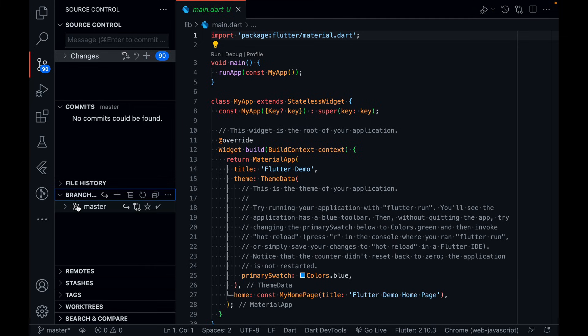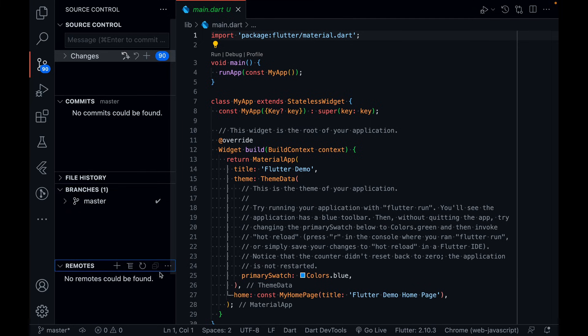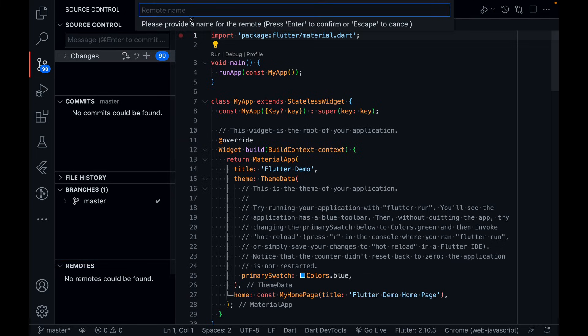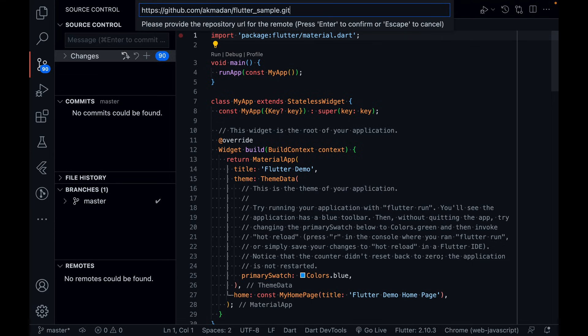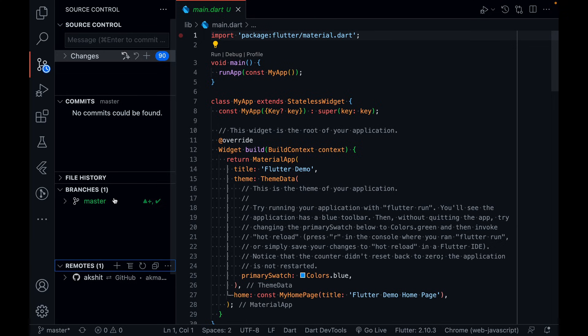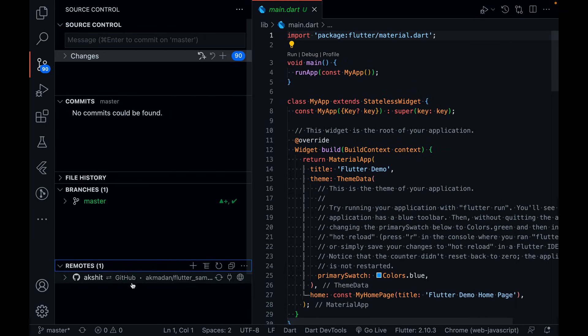There is only one branch and you can see there are no remotes. First, I need to add a remote — just click on this plus icon. You need to give one remote name. I'm giving my name. And then you need to give the remote repository URL. Paste the URL that we copied from GitHub when you created the new repository, and just press enter.